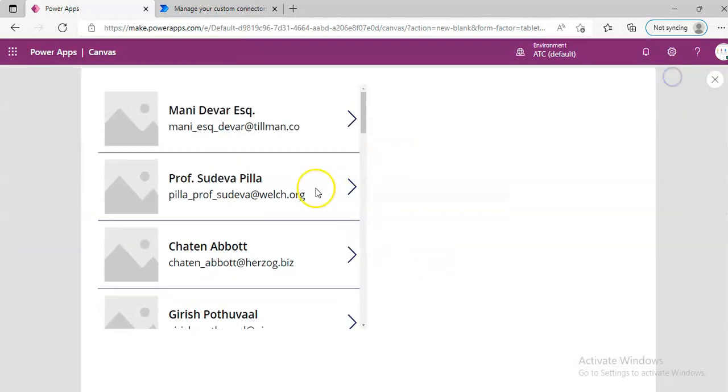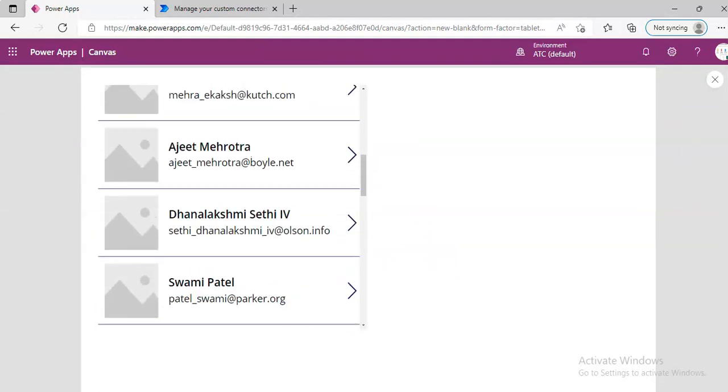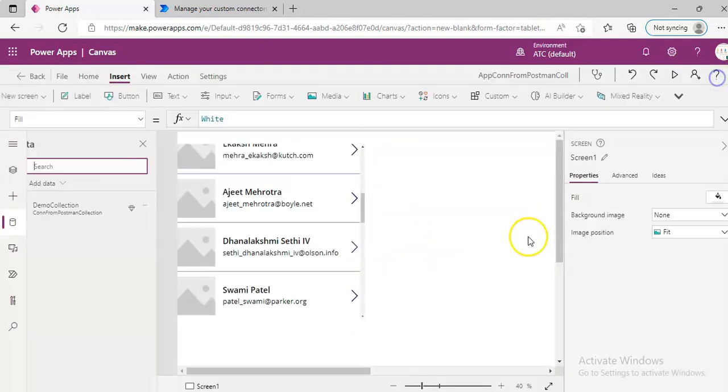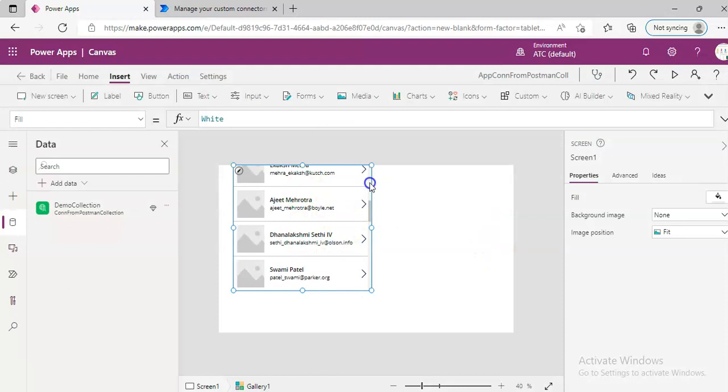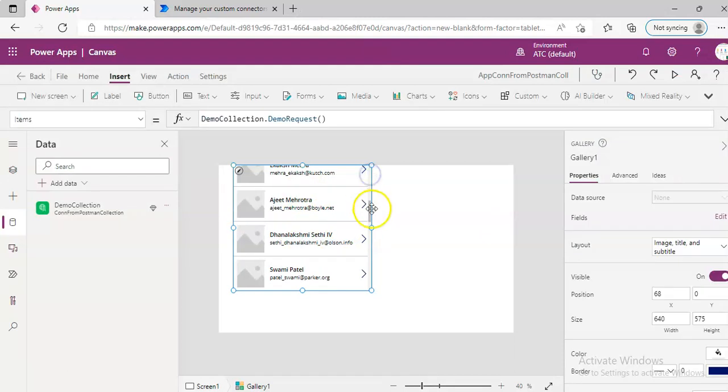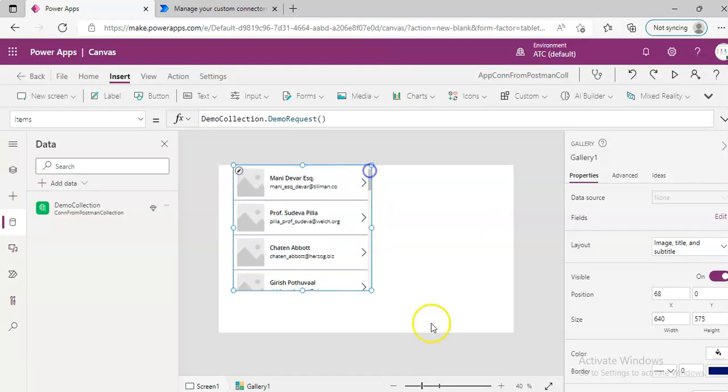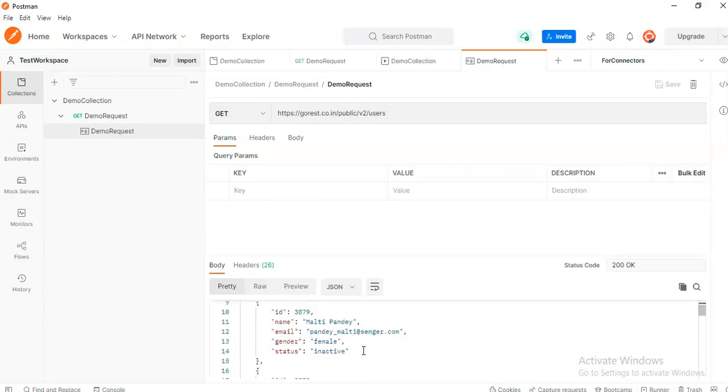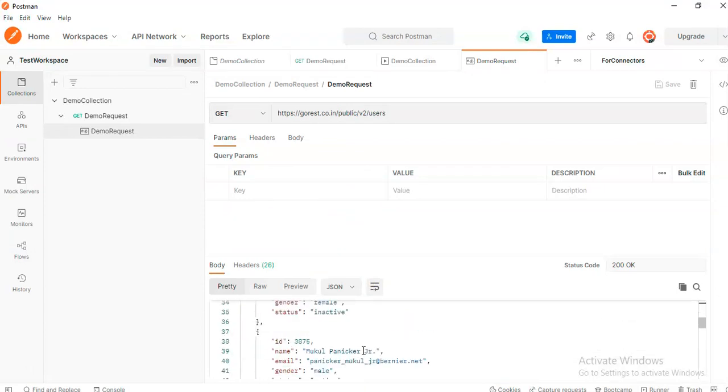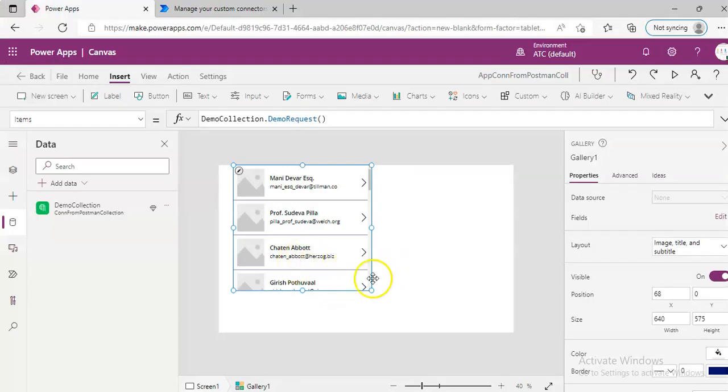Yeah, we just run it. This is the same thing, which we get, when we run the Postman. Same result.